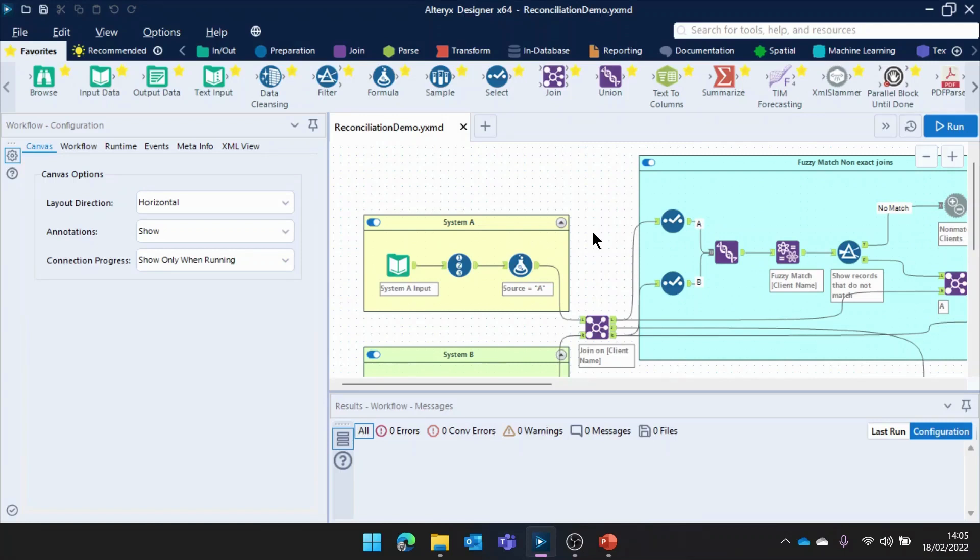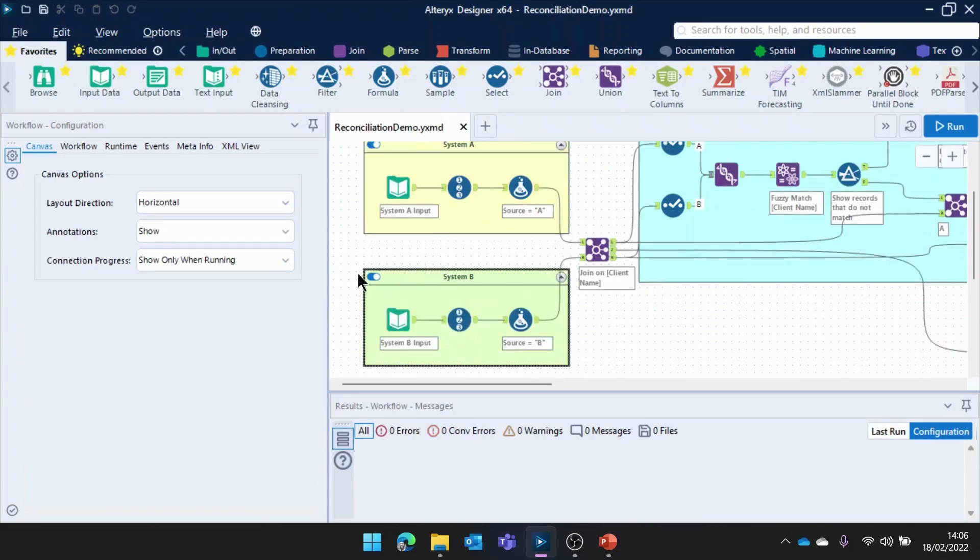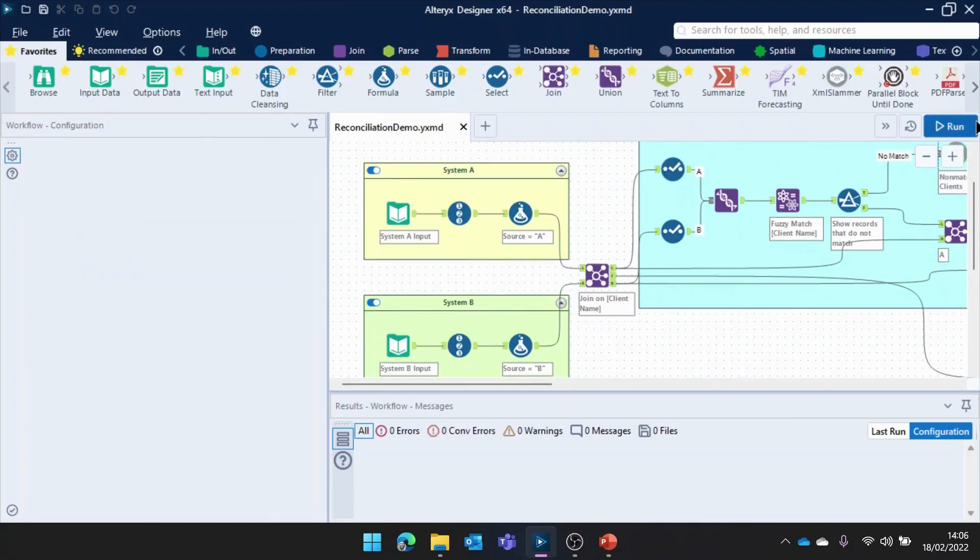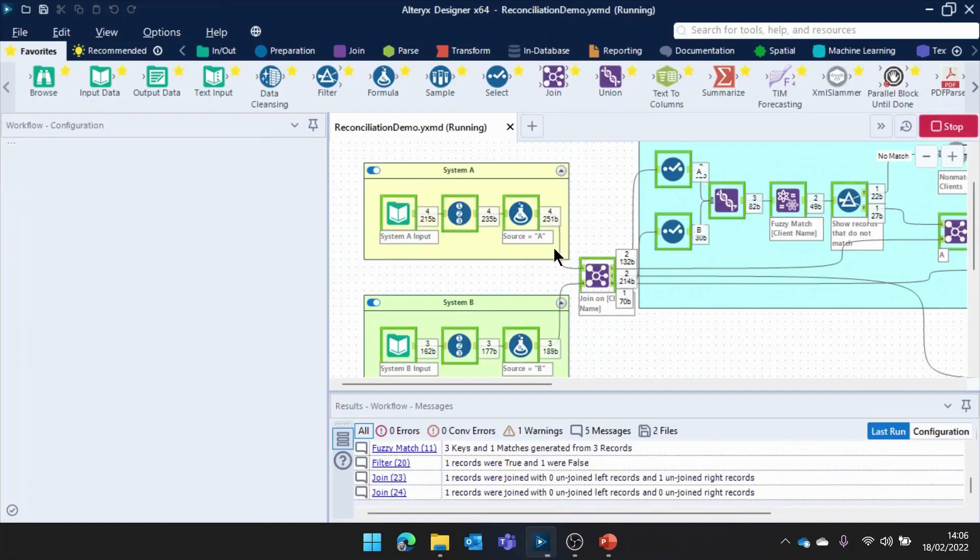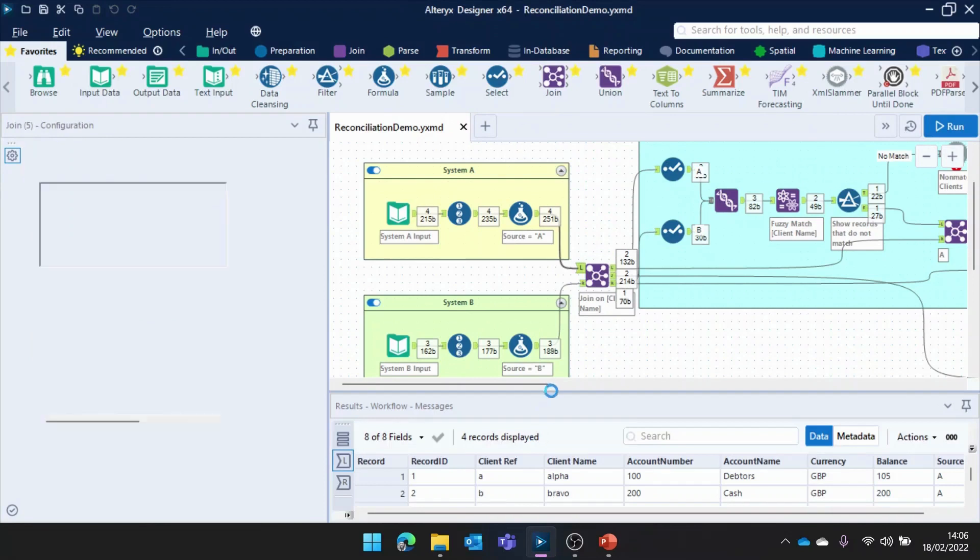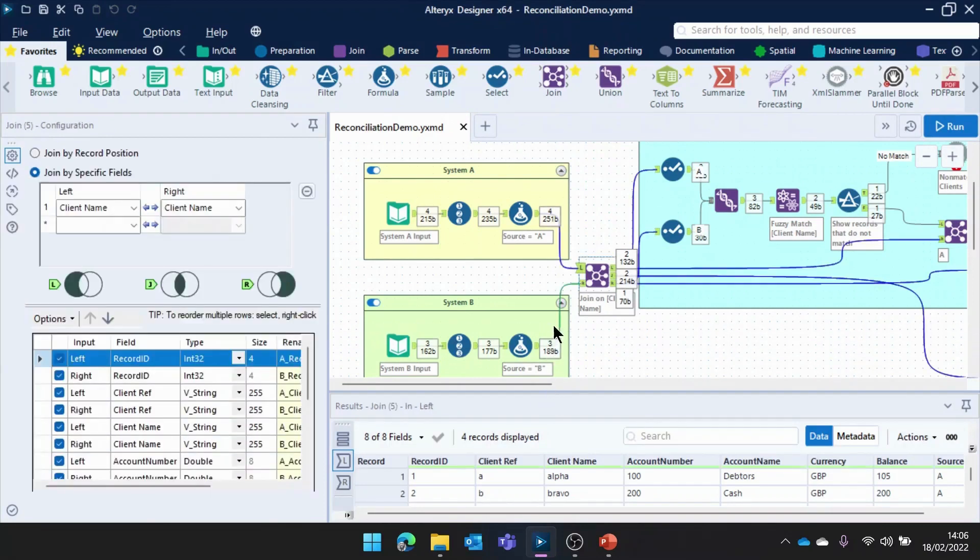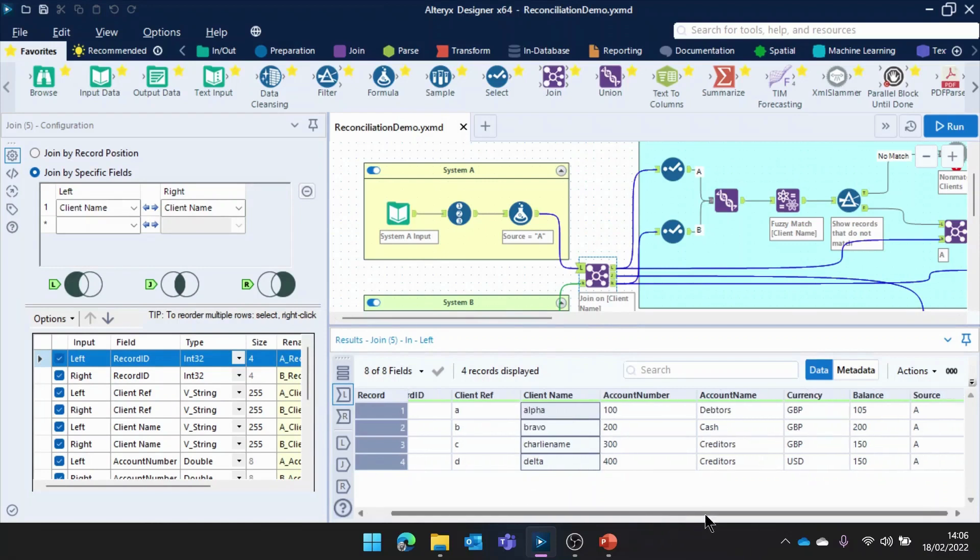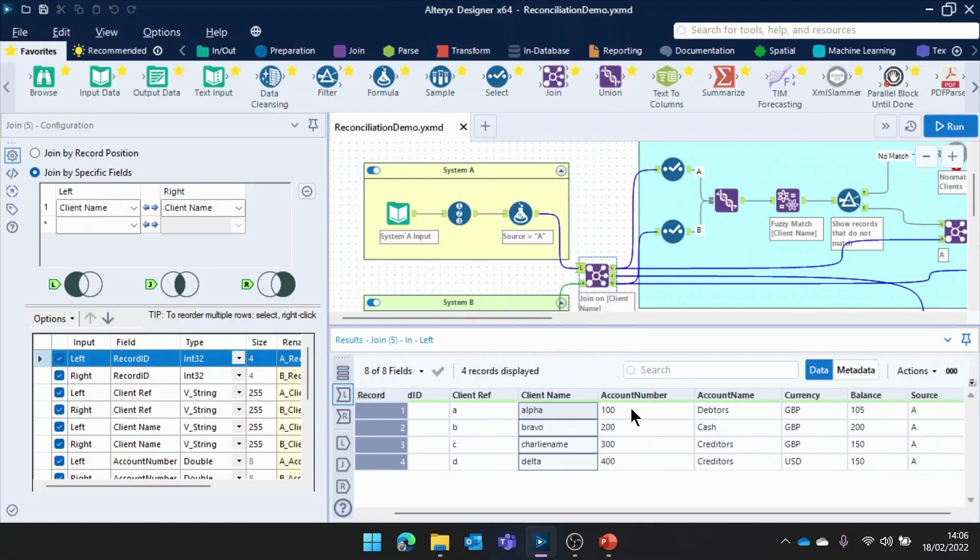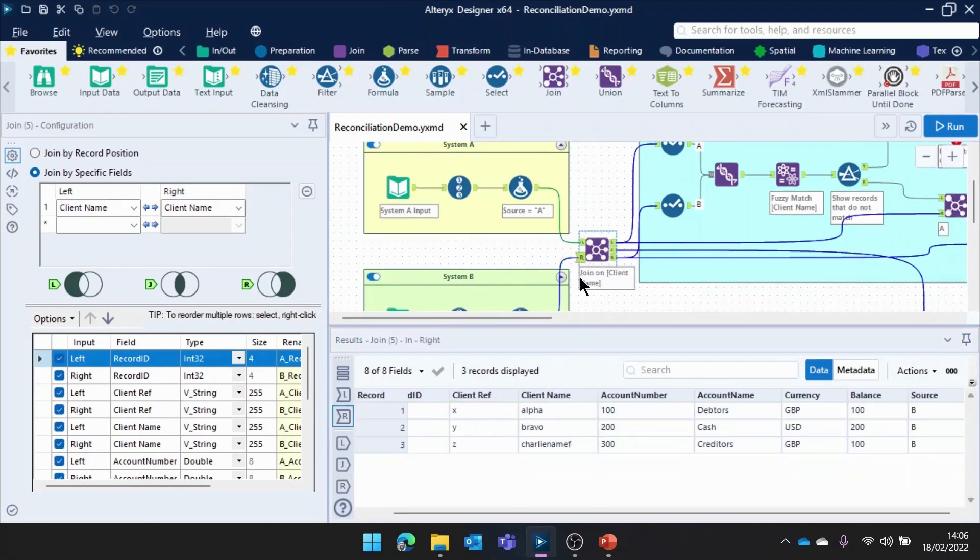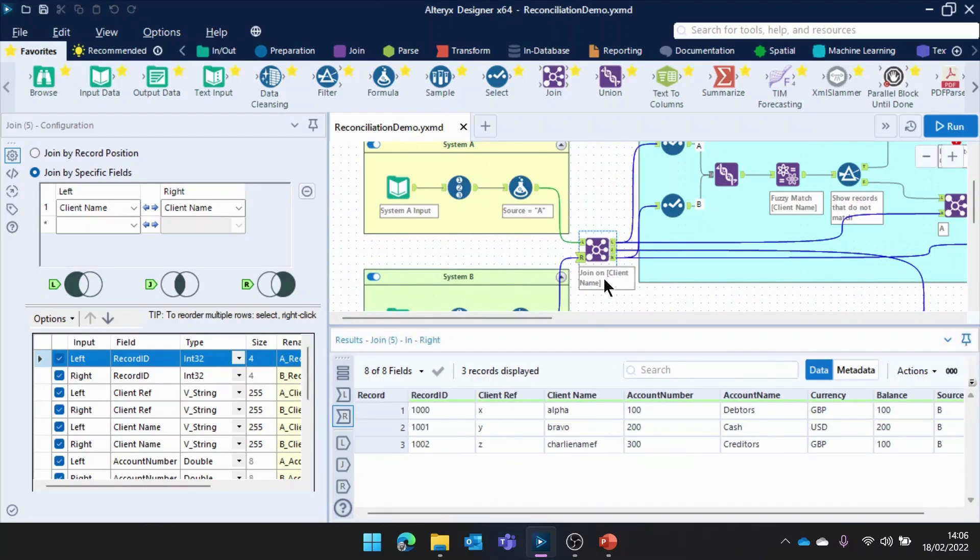So, here we are in Alteryx Designer. We can see here on the left-hand side, what I've got is an input configured from system A. Then, we've got an input here from system B. And all that's going to happen is we're going to join these records together on what's known as the client name field. So, clicking here, I can see the data represented in system A. We have this client name field right here, and then here's some of our other attributes about that client record. Coming into the right-hand side, we've got those same sort of clients here, and we're simply joining on the client name.